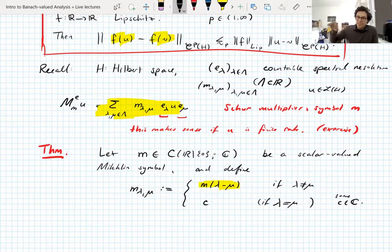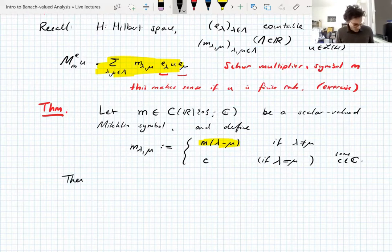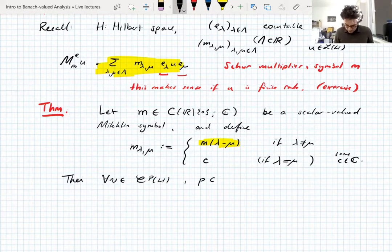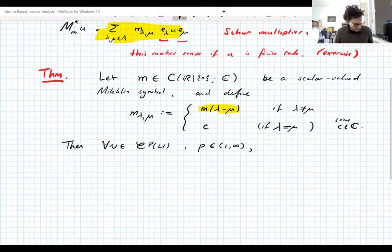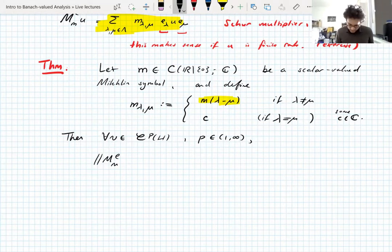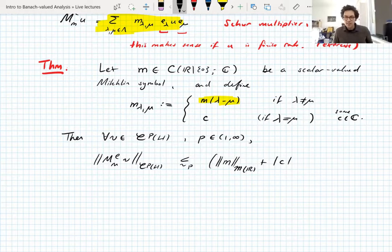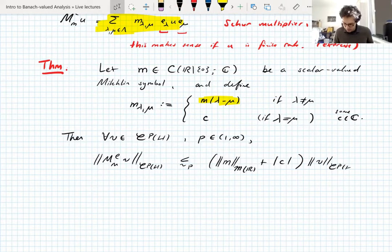Given this form, for every operator V in a Schatten class with p between 1 and infinity, you have boundedness of the associated Schur multiplier on the Schatten class. The constant is the Michlin norm of the symbol plus the constant C given by the diagonal terms, times the Schatten norm of V. Basically, if you have a Schur multiplier whose symbol is given by a Michlin symbol in this way, you can use the Michlin theorem to deduce boundedness — reducing boundedness of Schur multipliers to boundedness of Fourier multipliers.